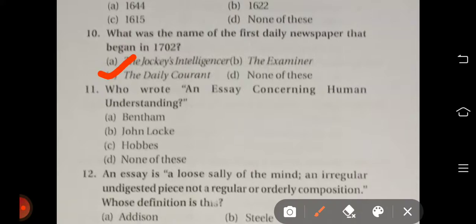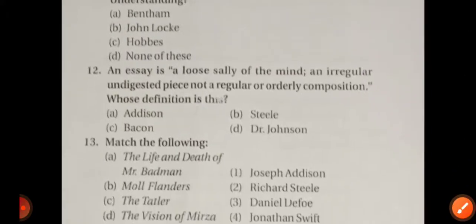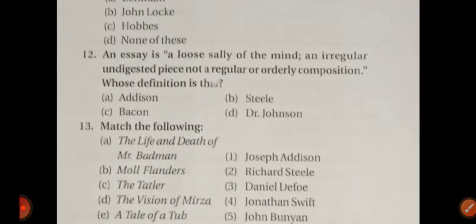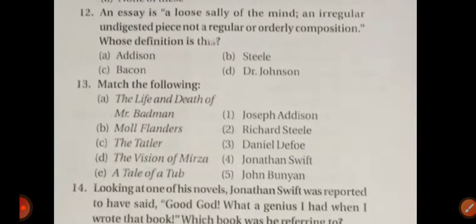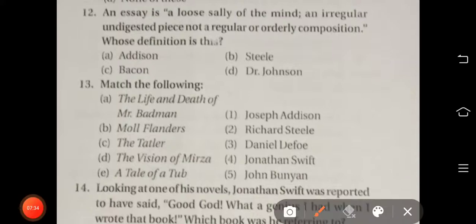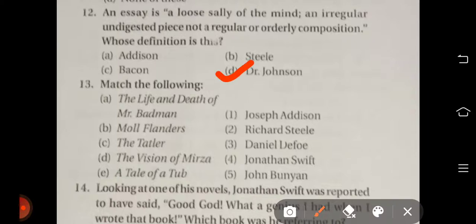Question number eleven: Who wrote An Essay Concerning Human Understanding? The right answer is option B — John Locke. Question number twelve: 'An essay is a loose sally of the mind, an irregular undigested piece, not a regular or orderly composition' — whose definition is this? Options are Addison, Steele, Bacon, or Dr. Johnson. The right answer is option D — Dr. Johnson.